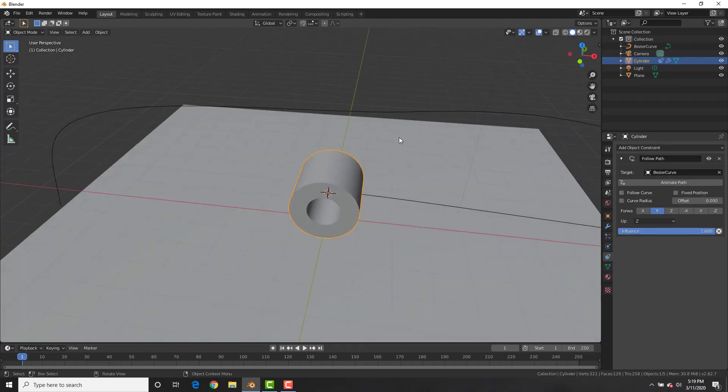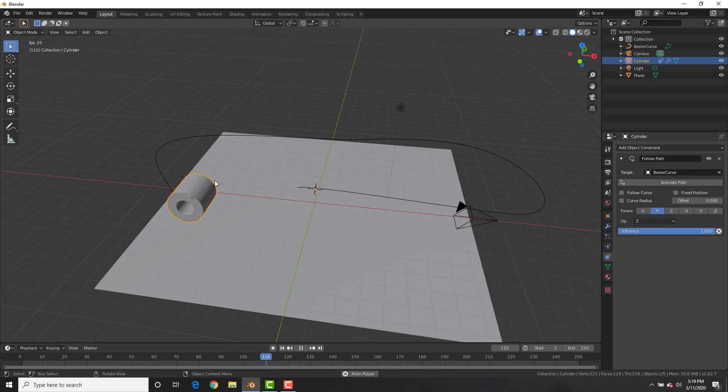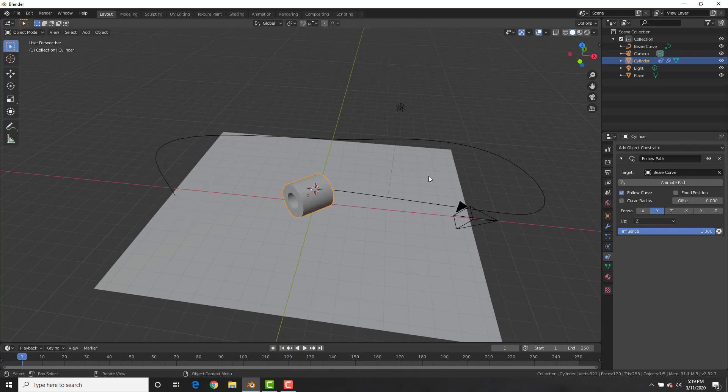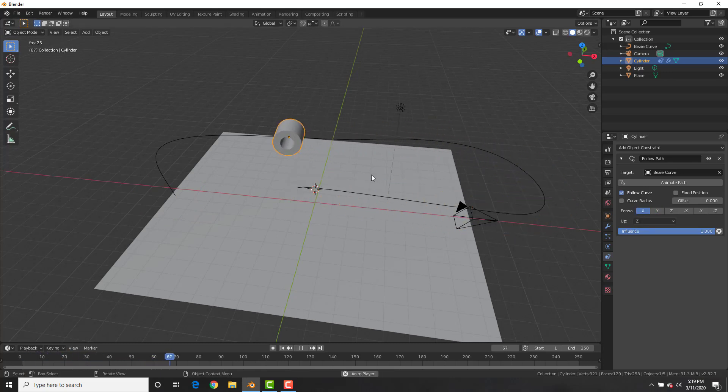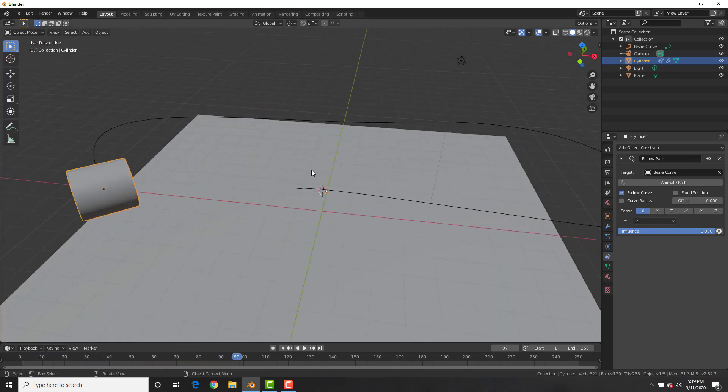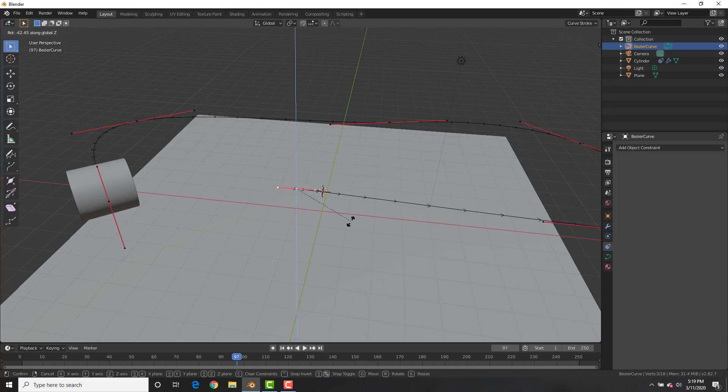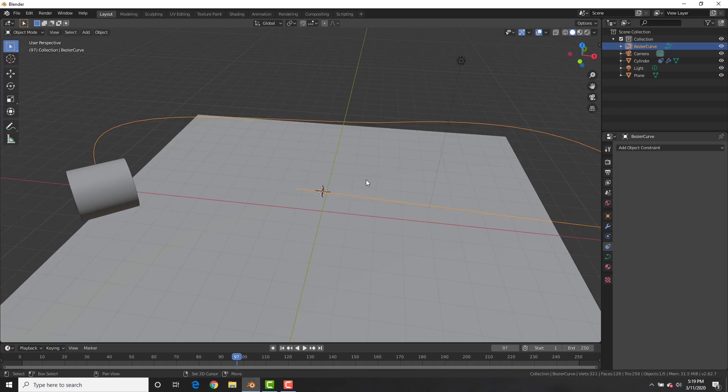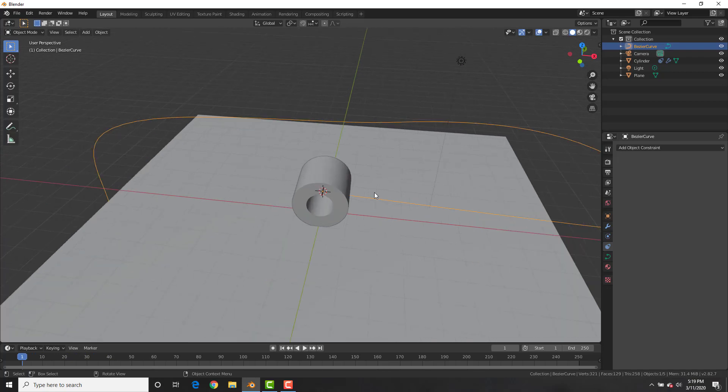Now with the toilet paper selected, we can play it with the spacebar, and you can see that it's following along, but not exactly, so select Follow Curve on the constraint, and you can see it follows better. But we also need to change it to the X-axis, so go ahead and do that. Now we're going to rotate this first segment so that's not so crooked in the beginning, and boom, we got toilet paper moving.